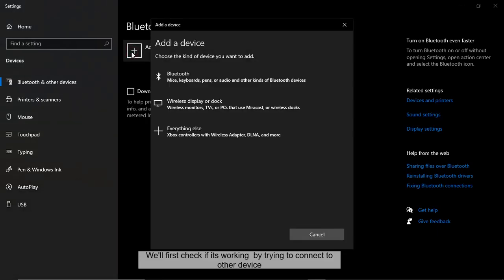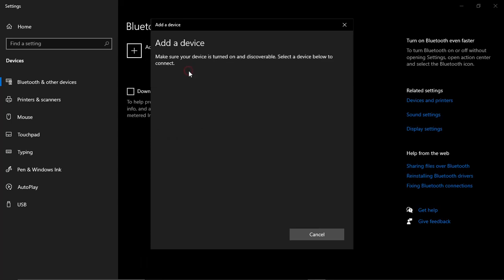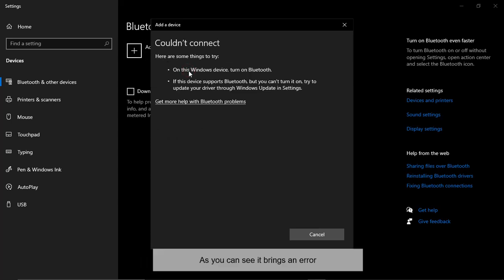We will first check if it's working by trying to connect to other device. As you can see it brings an error.